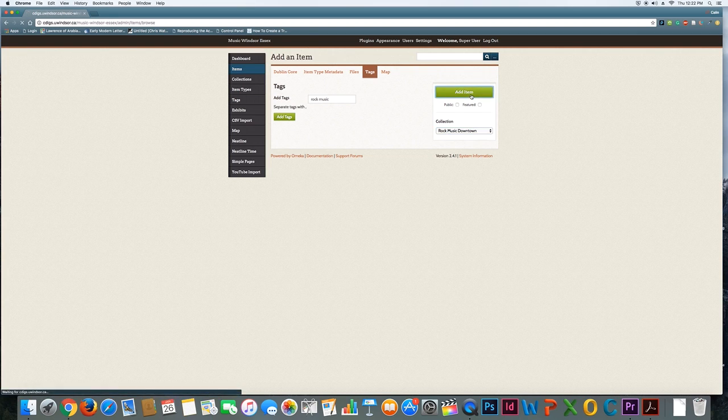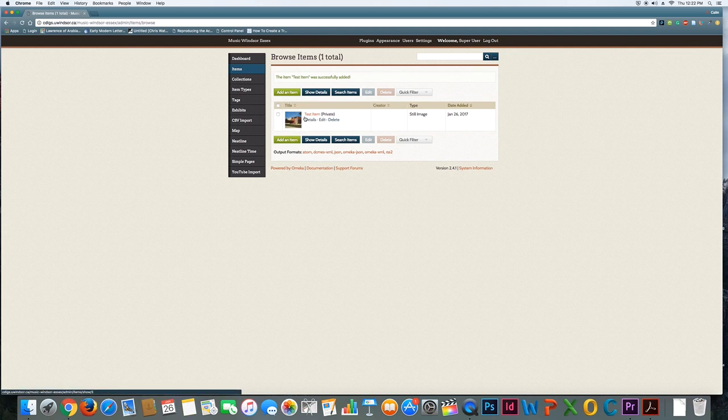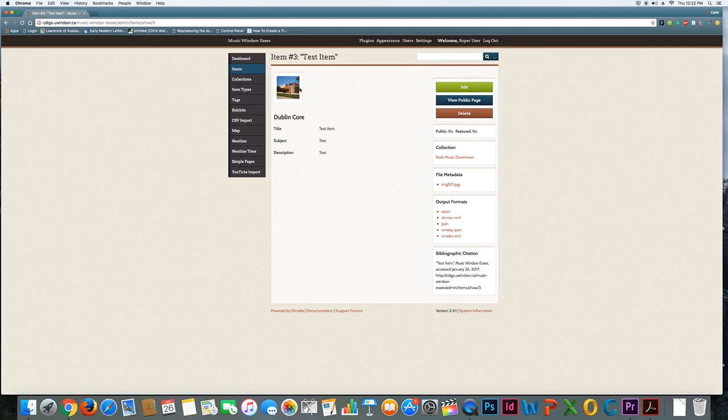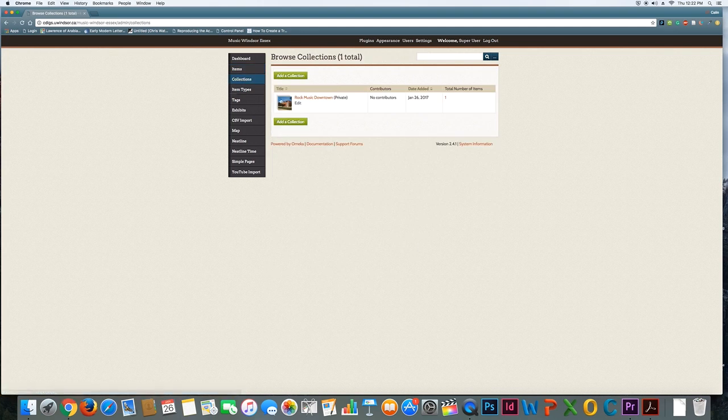I'm going to add this item now, and now the site has its first item. If I click on it, you can see what information you've provided about it and a little thumbnail for it. If I jump over to the collection, you can now see this collection actually has an item in it.